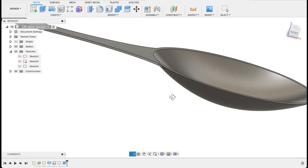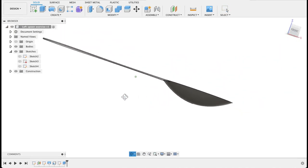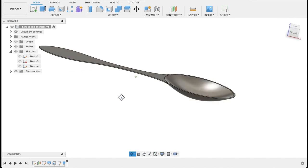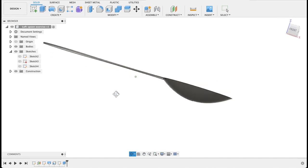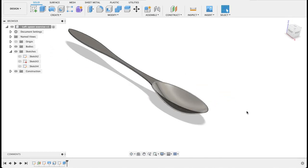So that's what our little spoon looks like. Very simple, straightforward exercise. It's just a way of having a look at something we can do with a loft.